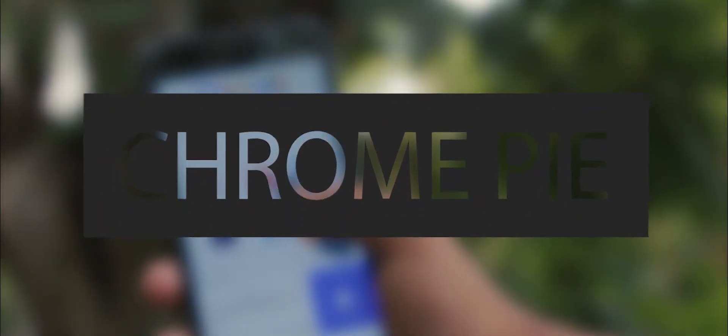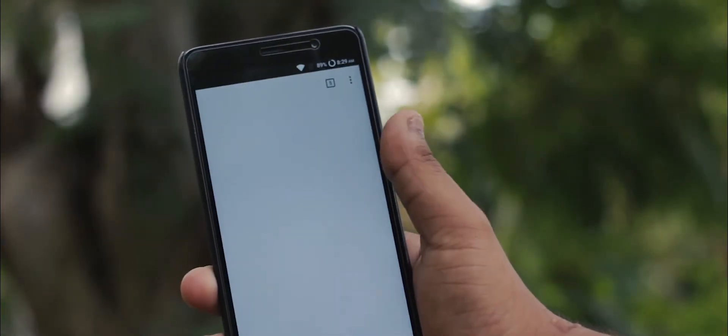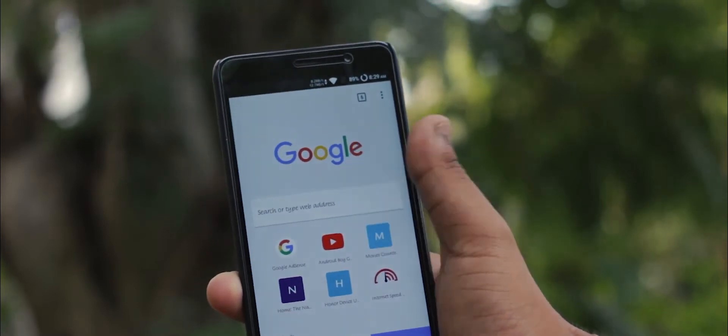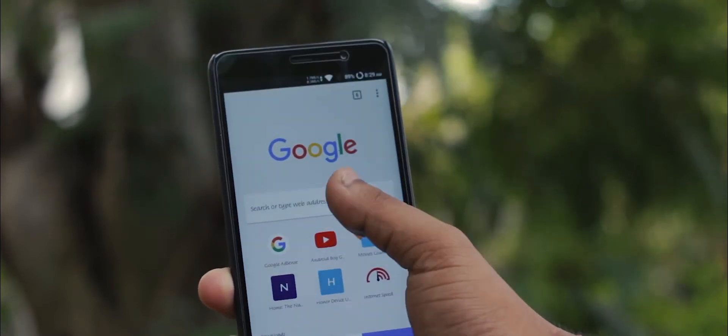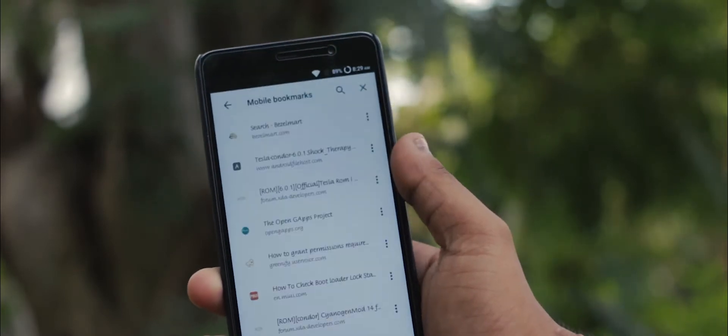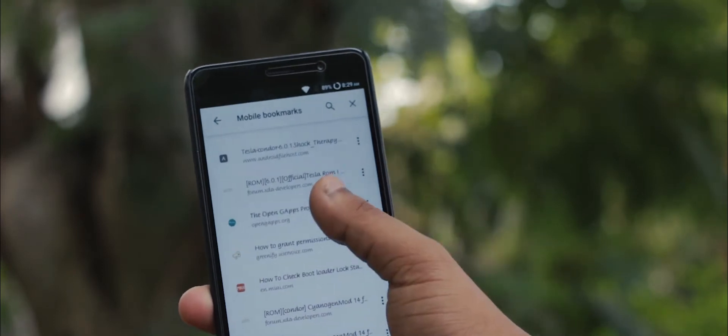Coming up next is Chrome Pi. Now if you are a guy who browses a lot through the Chrome browser, you might know how frustrating it is to hit the new tab button or to stretch your thumb in general by browsing. Well, Chrome Pi solves this problem.